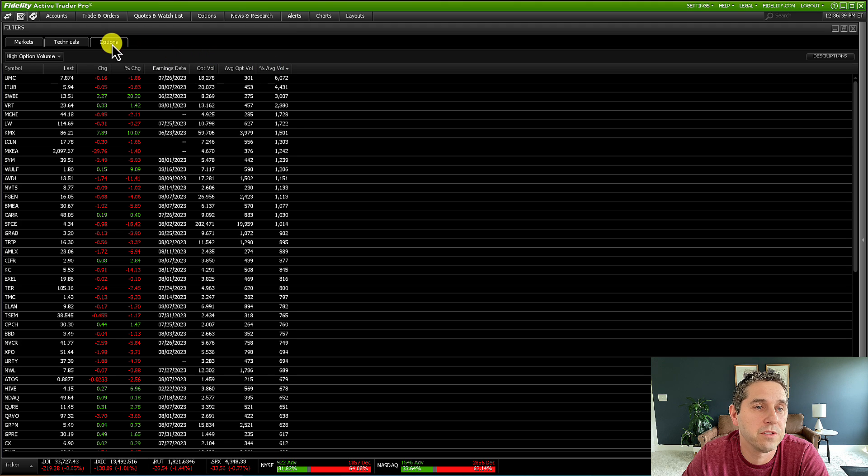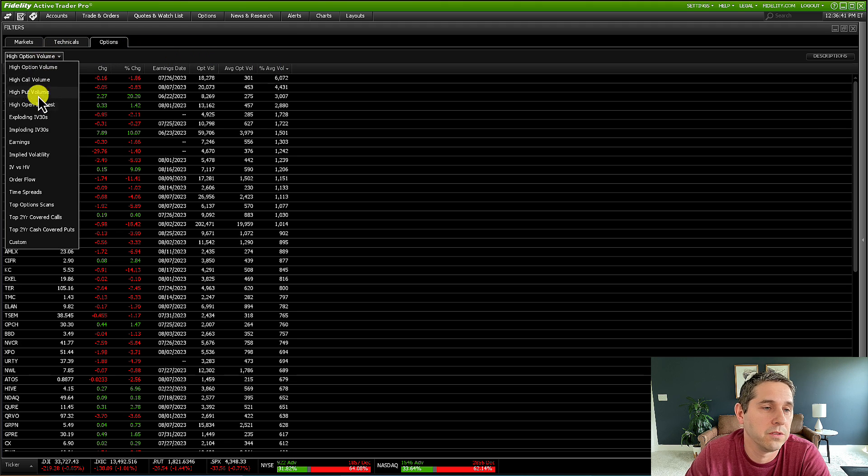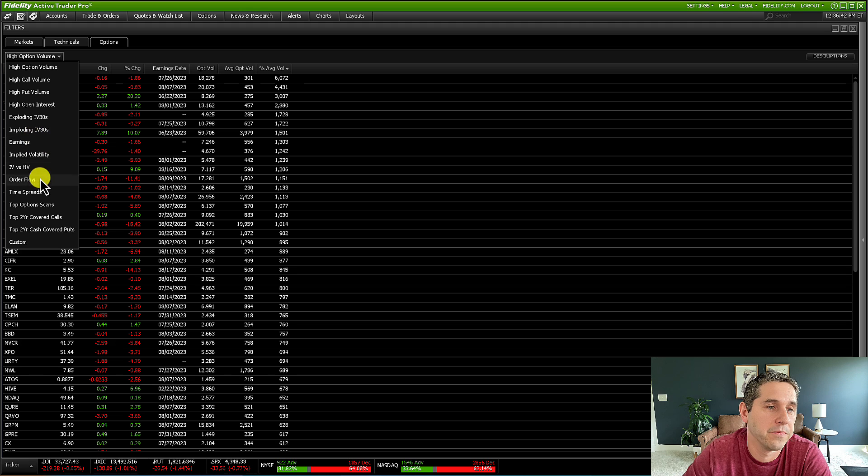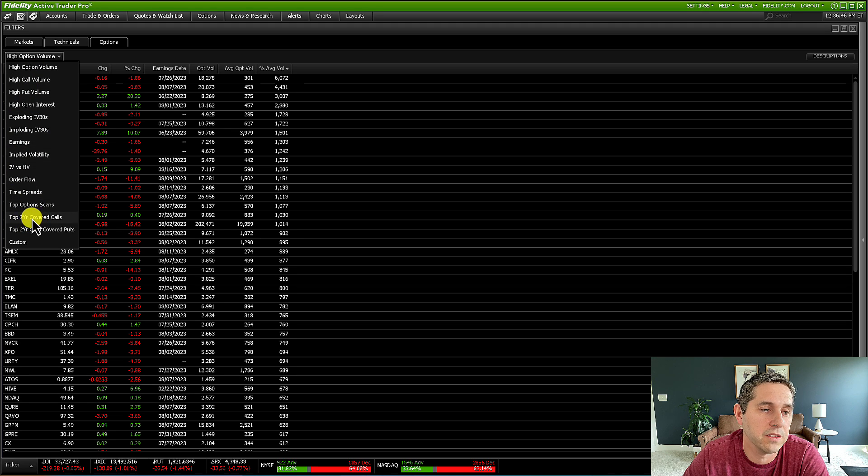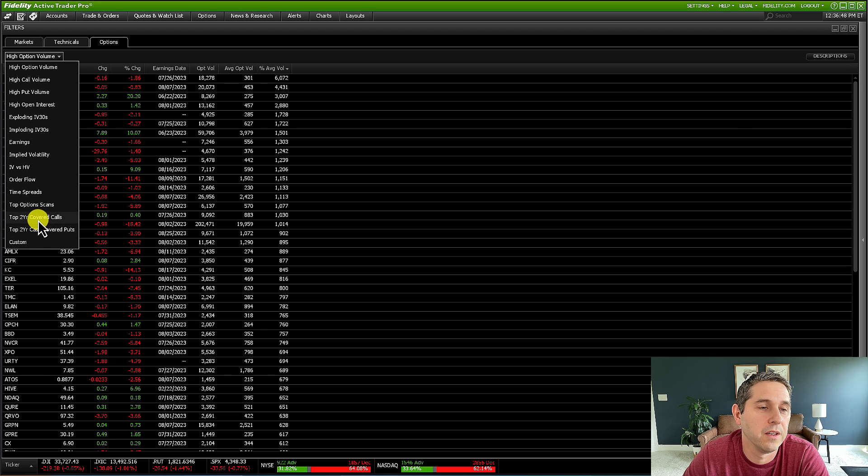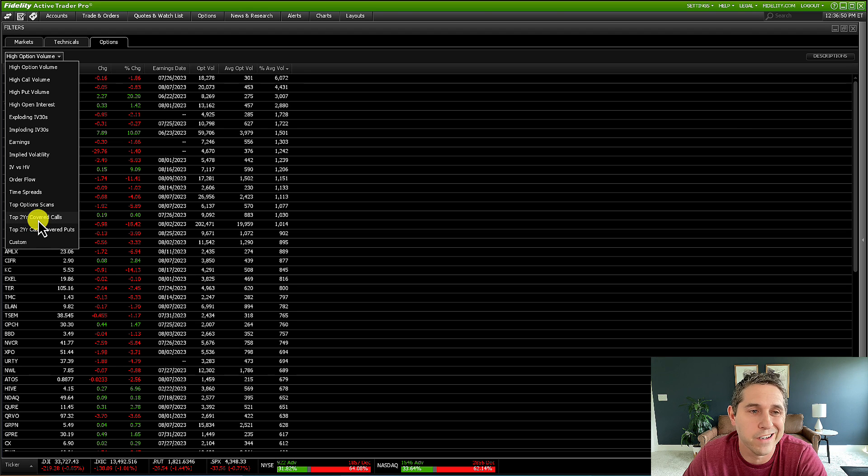There's a lot to take in on this filters page, but what I'm going to do is just under options, I'm just going to go down here. There's a ton of stuff here, but we're going to focus on these top two-year covered calls and top two-year cash-covered puts.